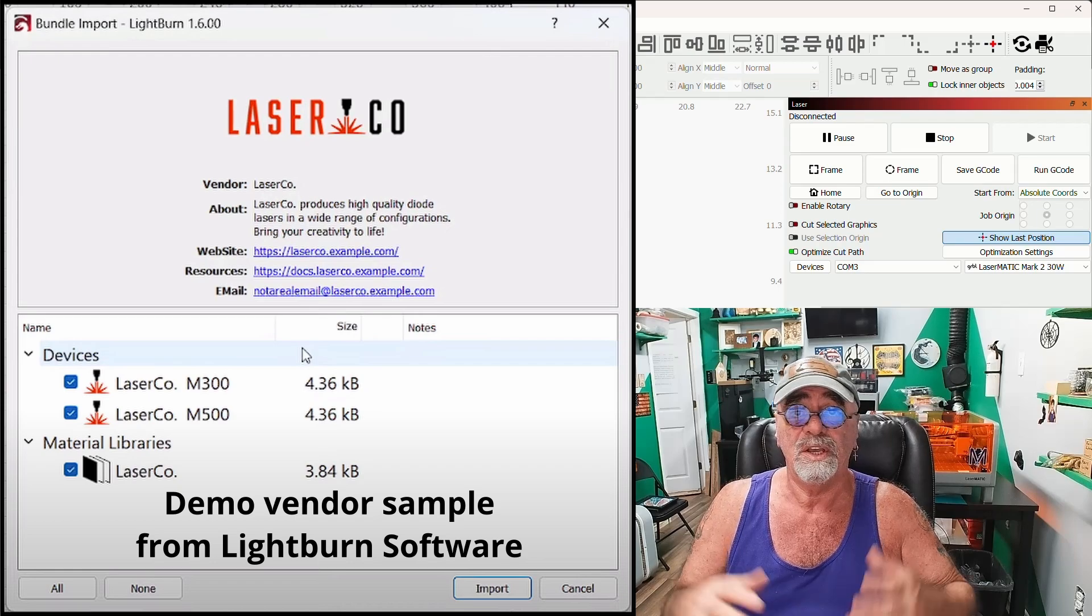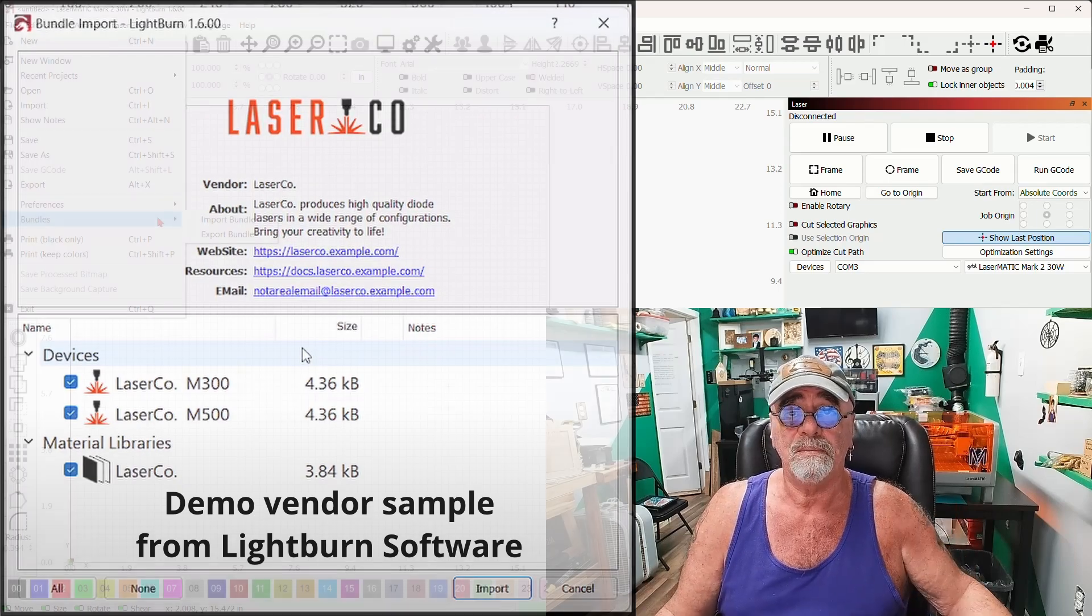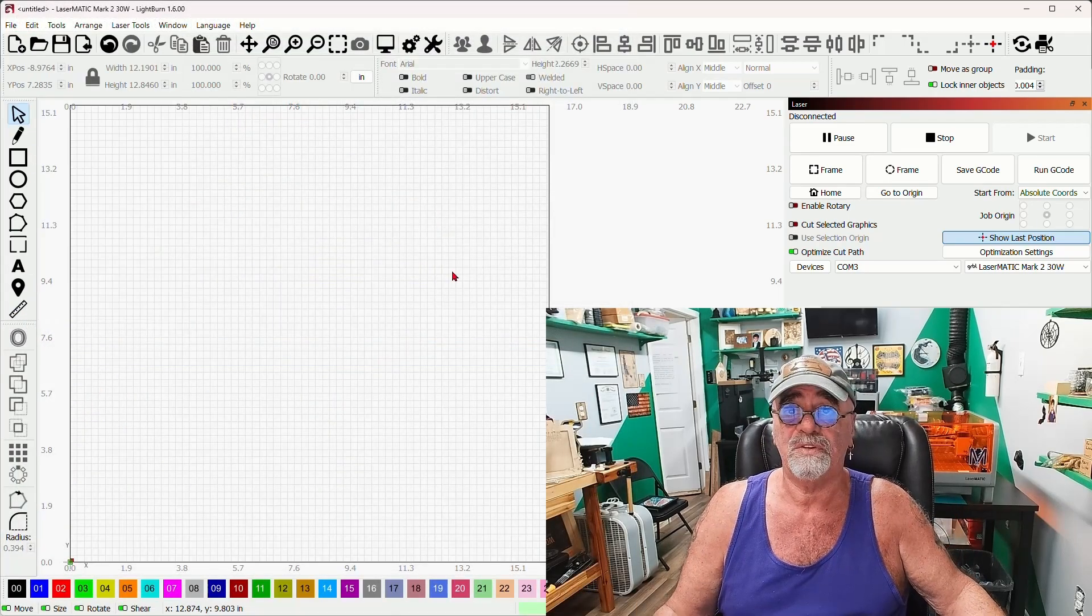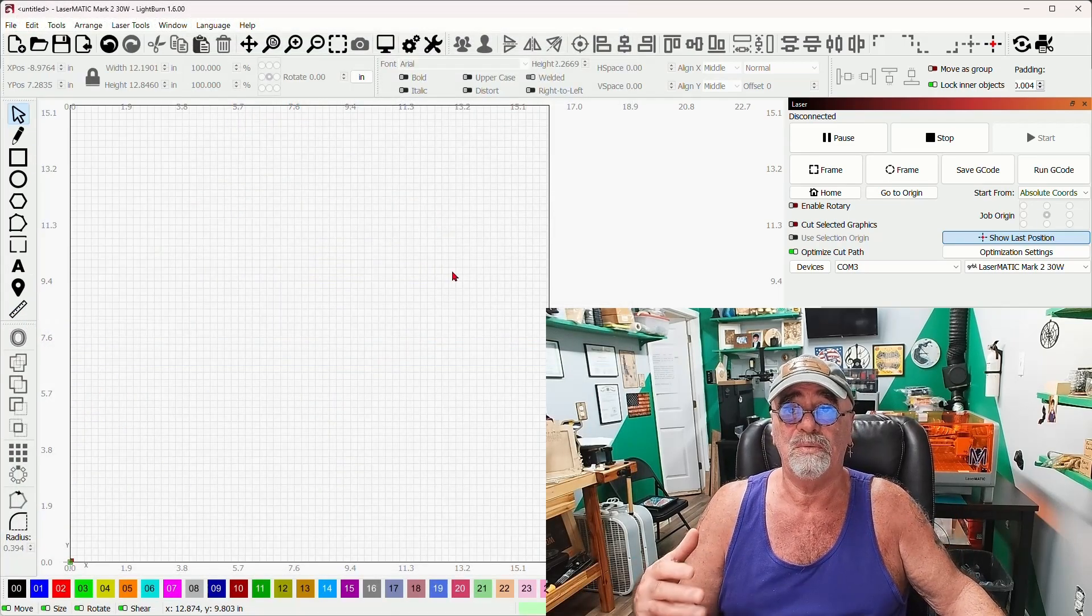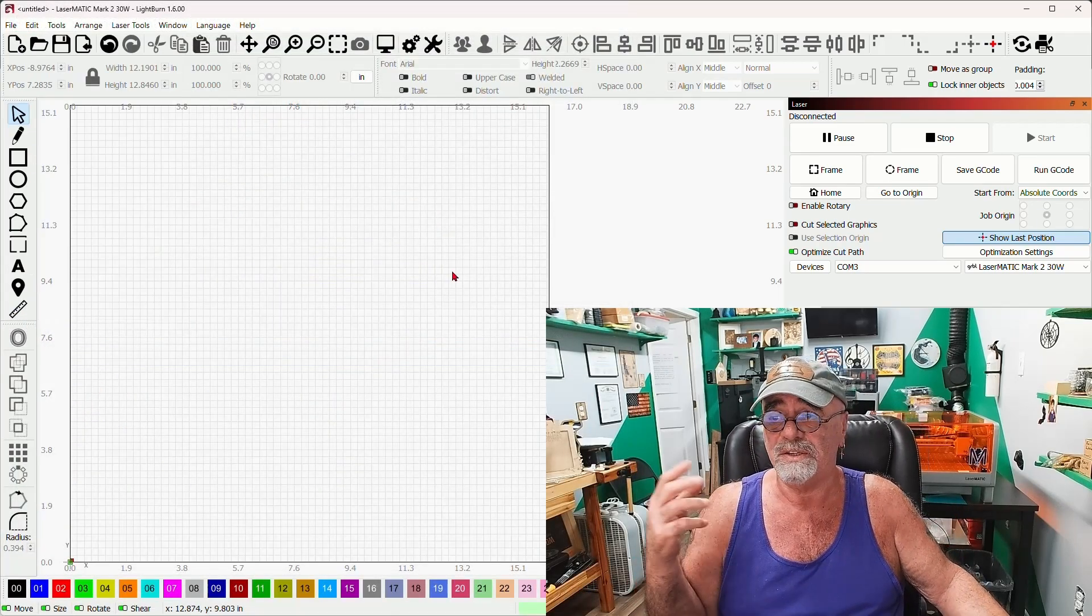Either way this is a very simple process and just keep something in mind is that you're not going to overwrite anything on your second computer when you import one of these bundles.